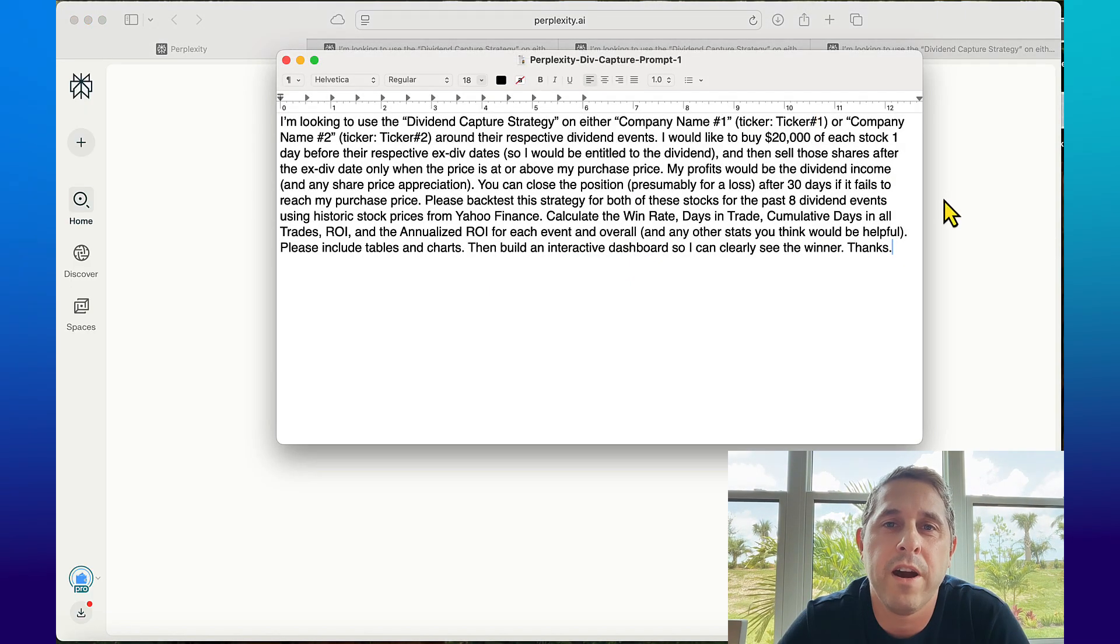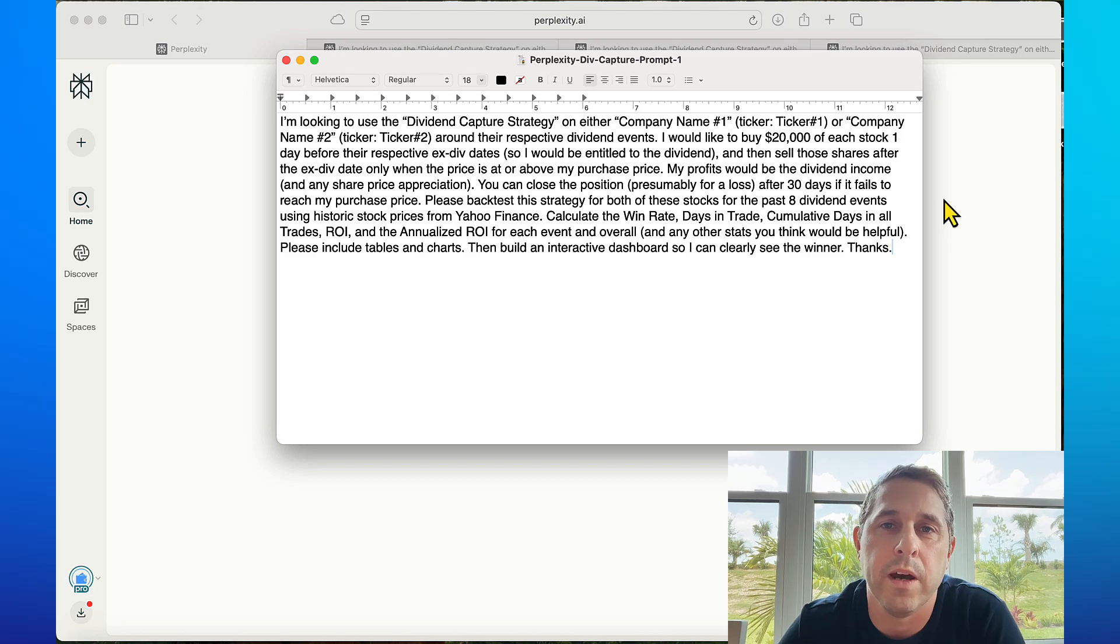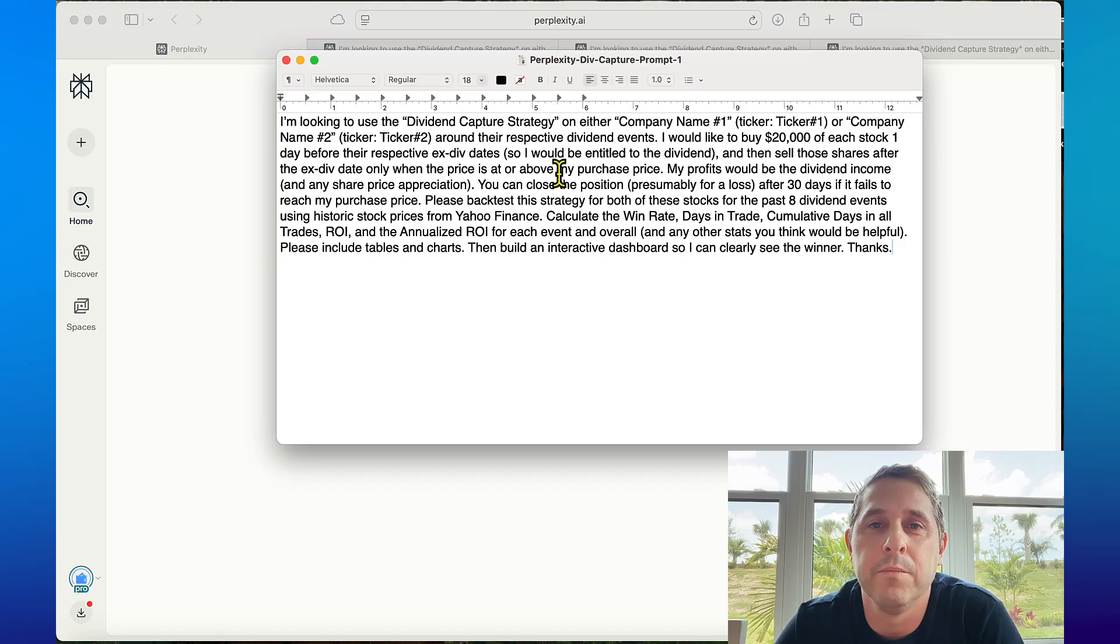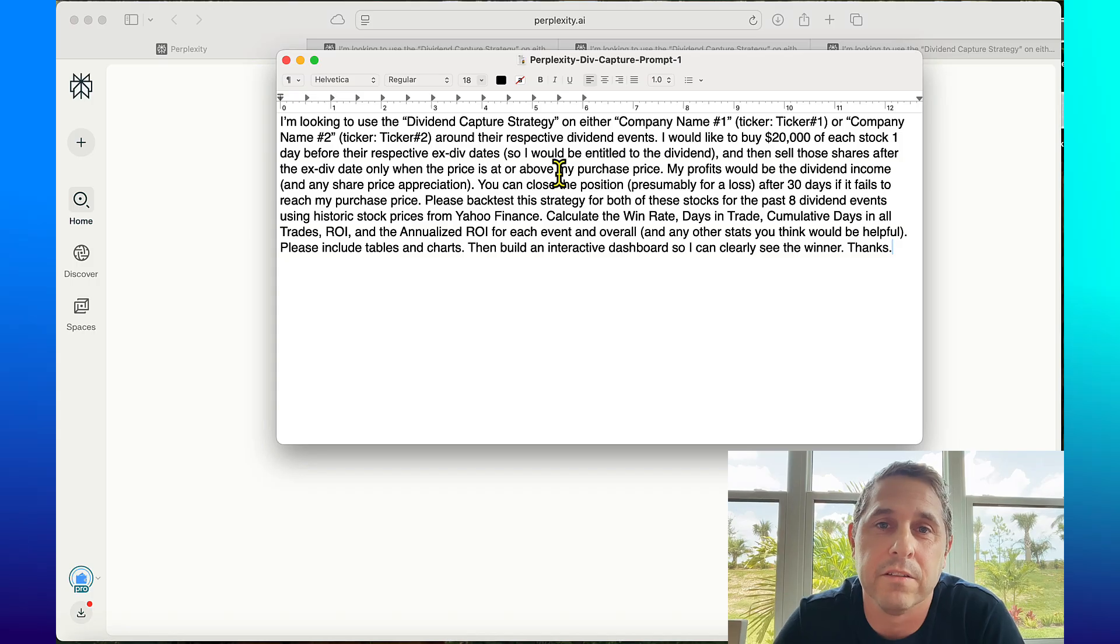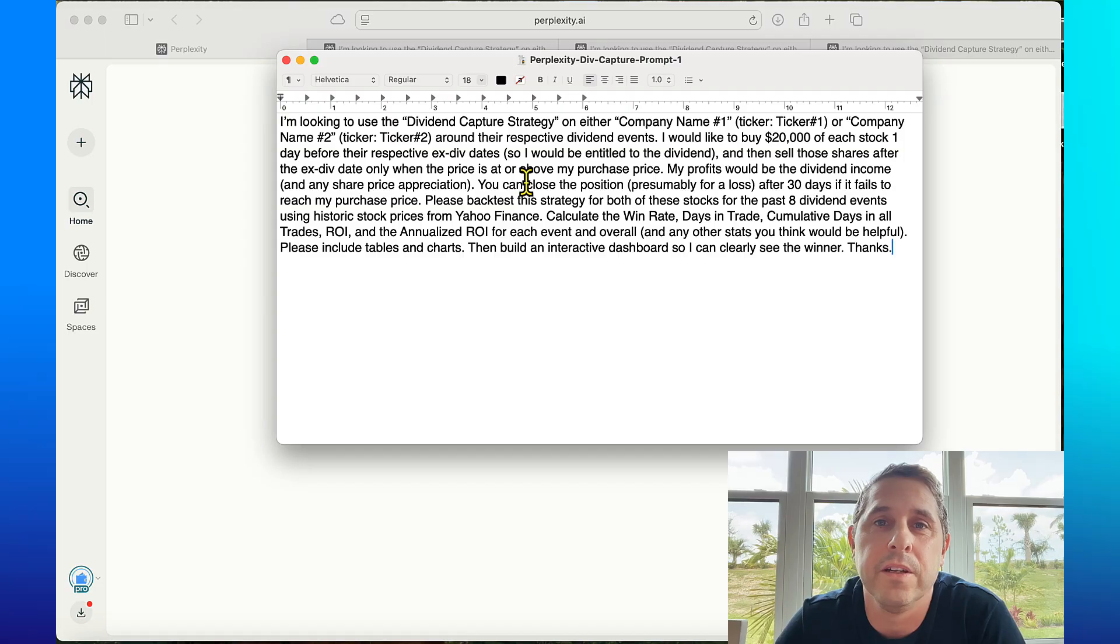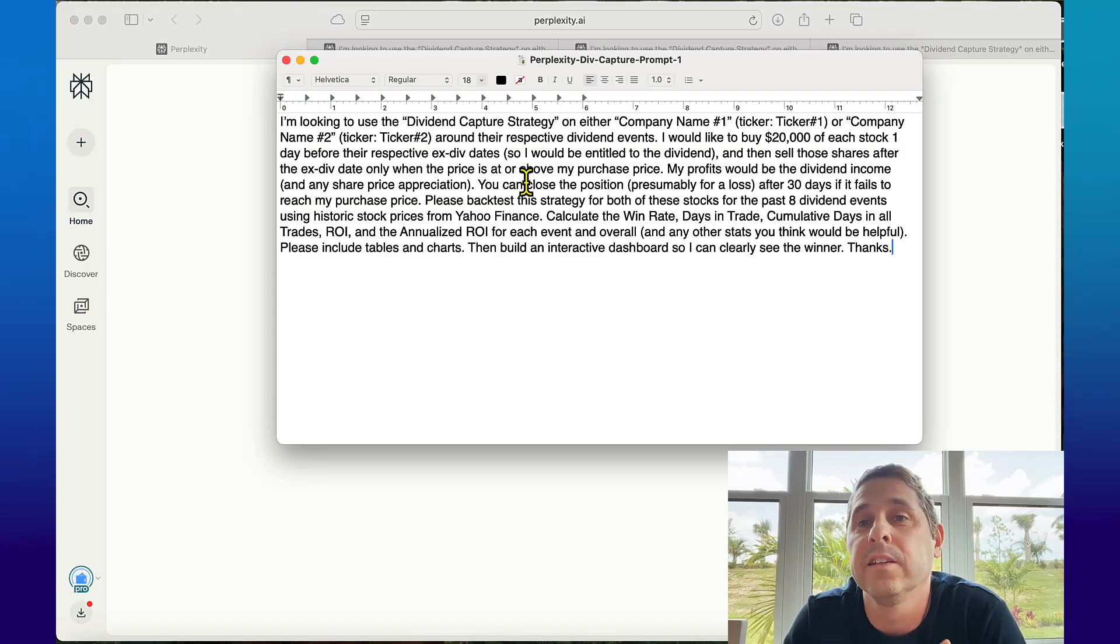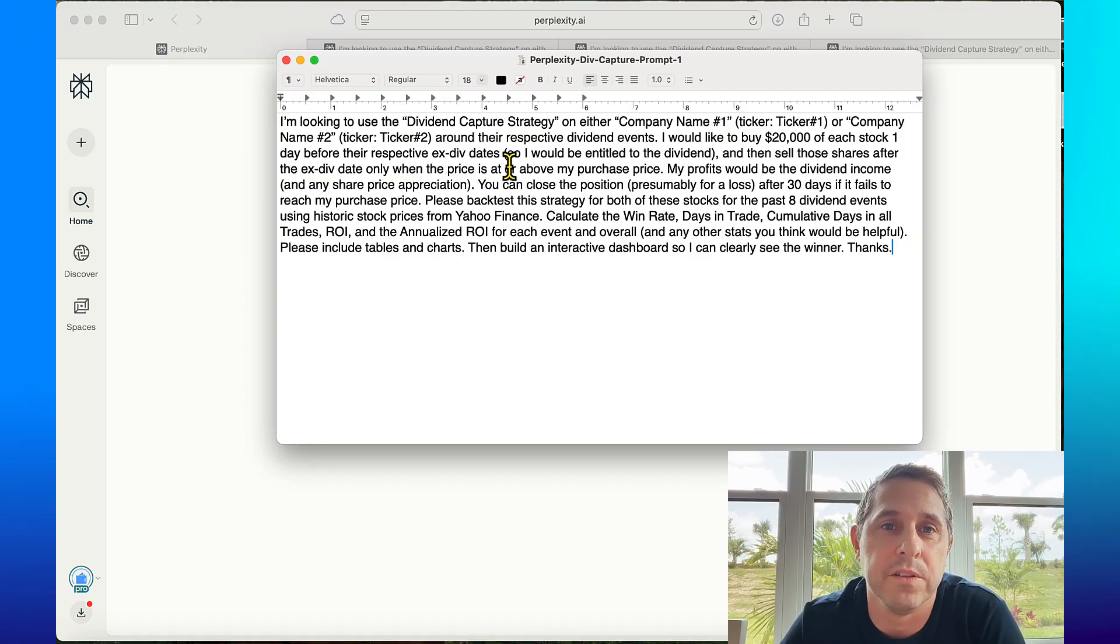Before I actually go into the AI tool and start typing a bunch of stuff, I like to just go into my text program and carefully craft the prompt because the prompting is the most important thing. If you don't have a good prompt you're not going to get good results.